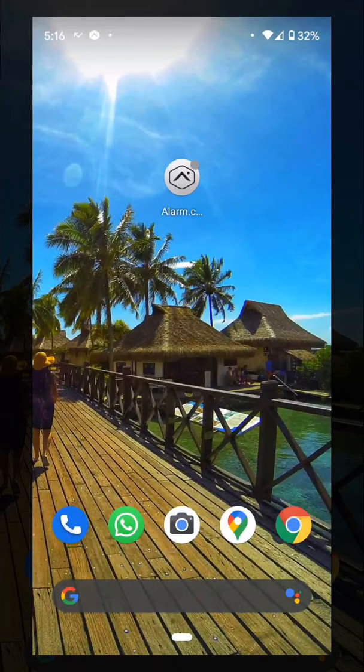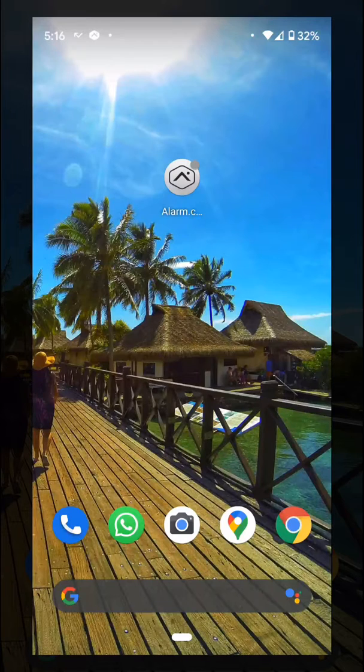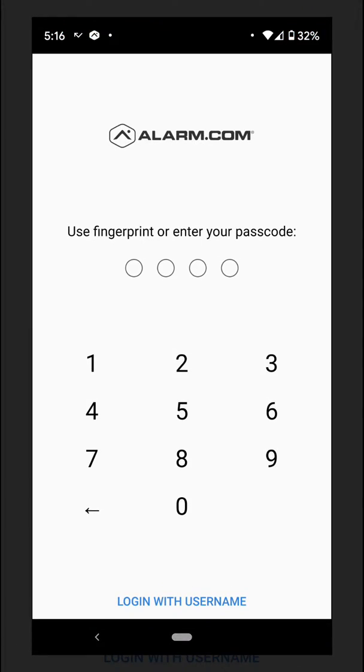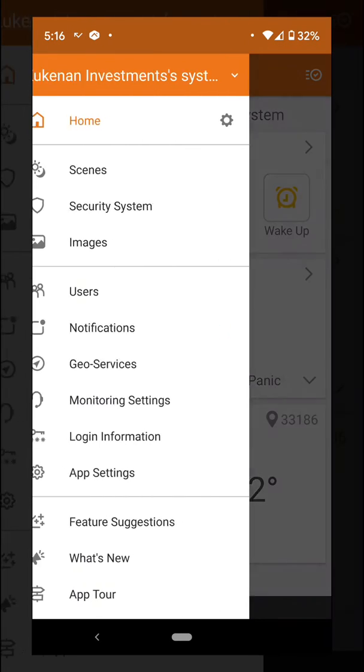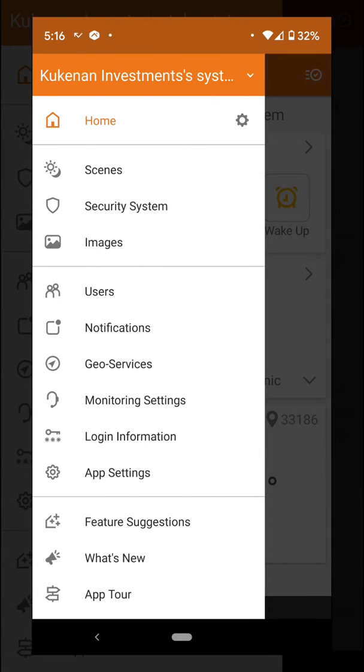I'm going to show you now how to create a user code to your alarm system using the Alarm.com application. Open up the Alarm.com application, go to the top left corner to open up the menu, and go where it says users.